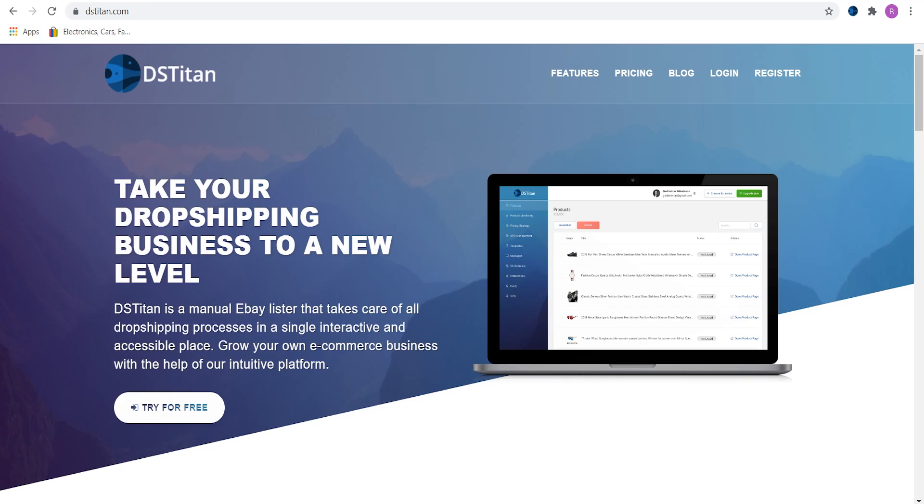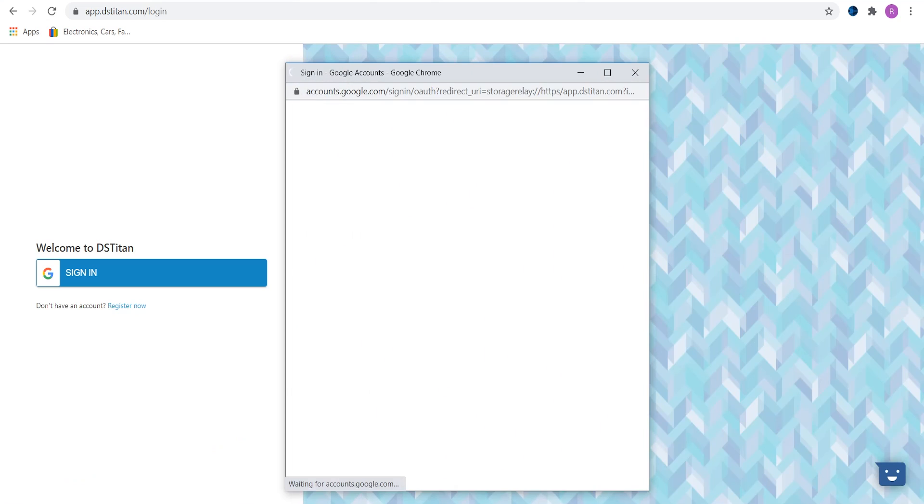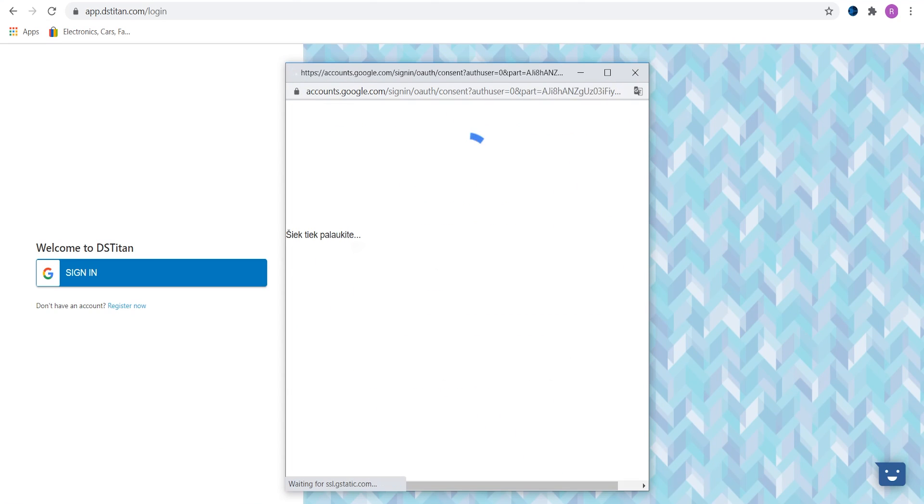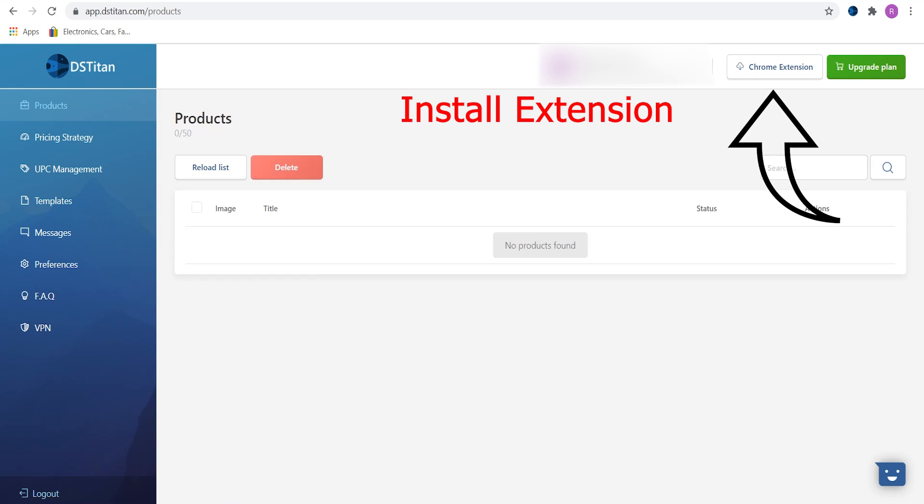Go to DSTitan.com, register a new account using your Google account and log in. After you've logged in, install the Google Chrome extension. This extension is required for this software to work.